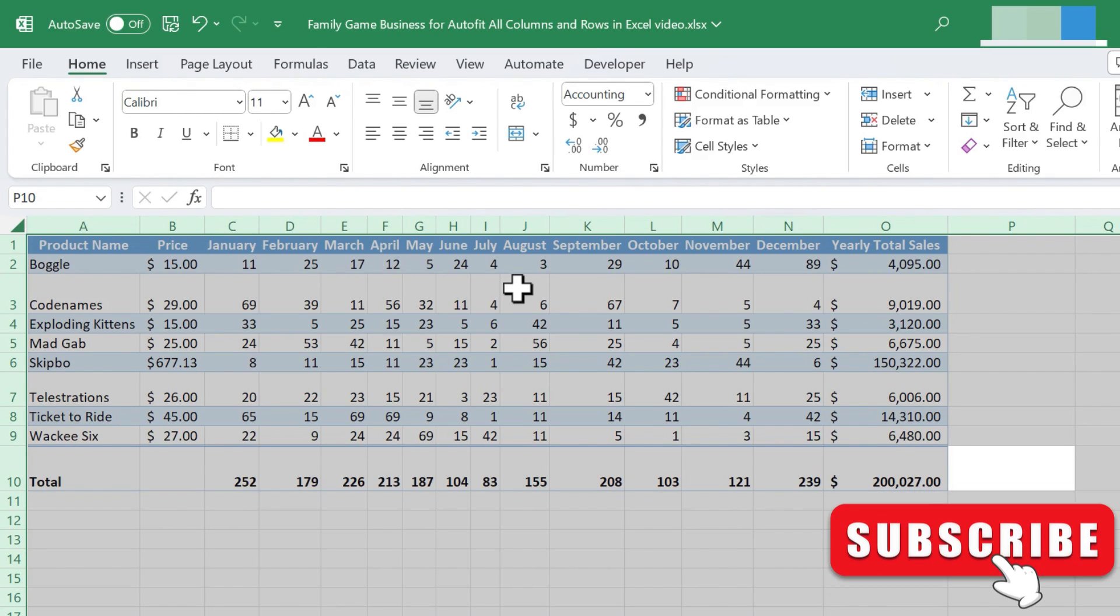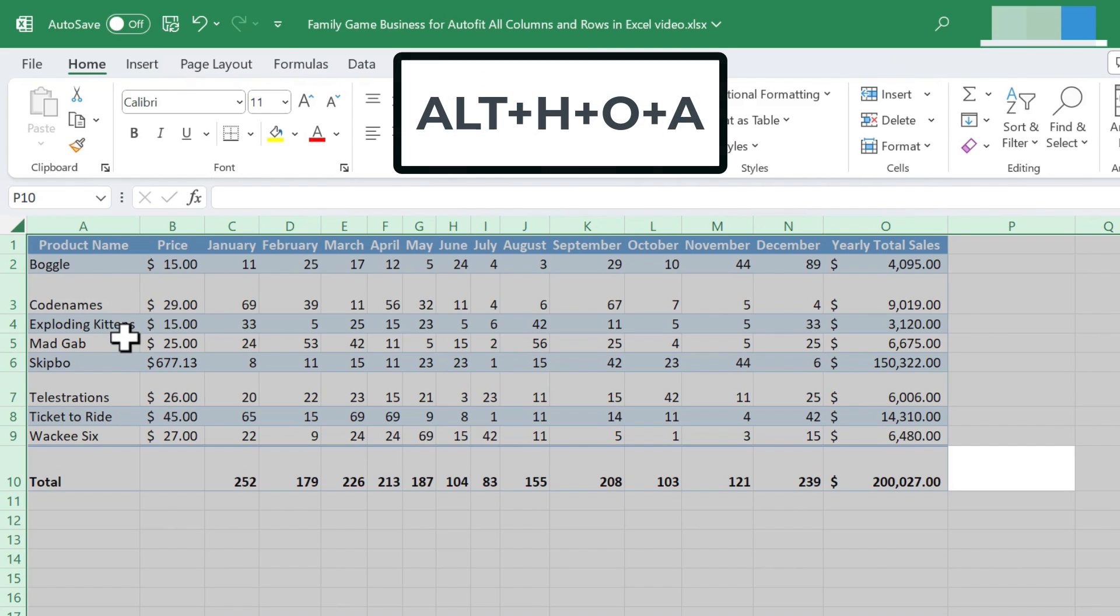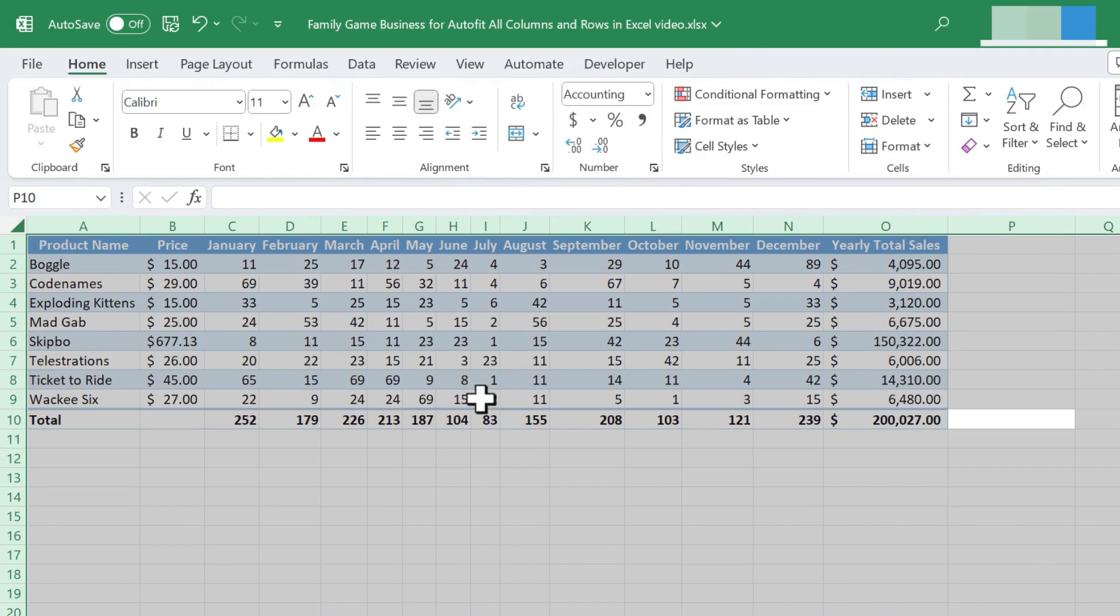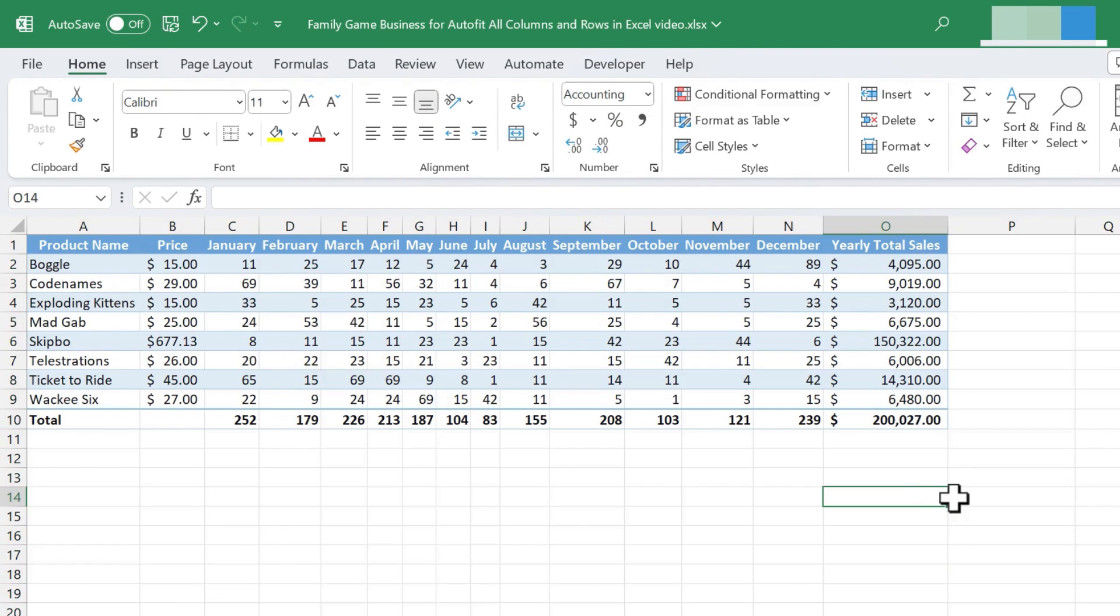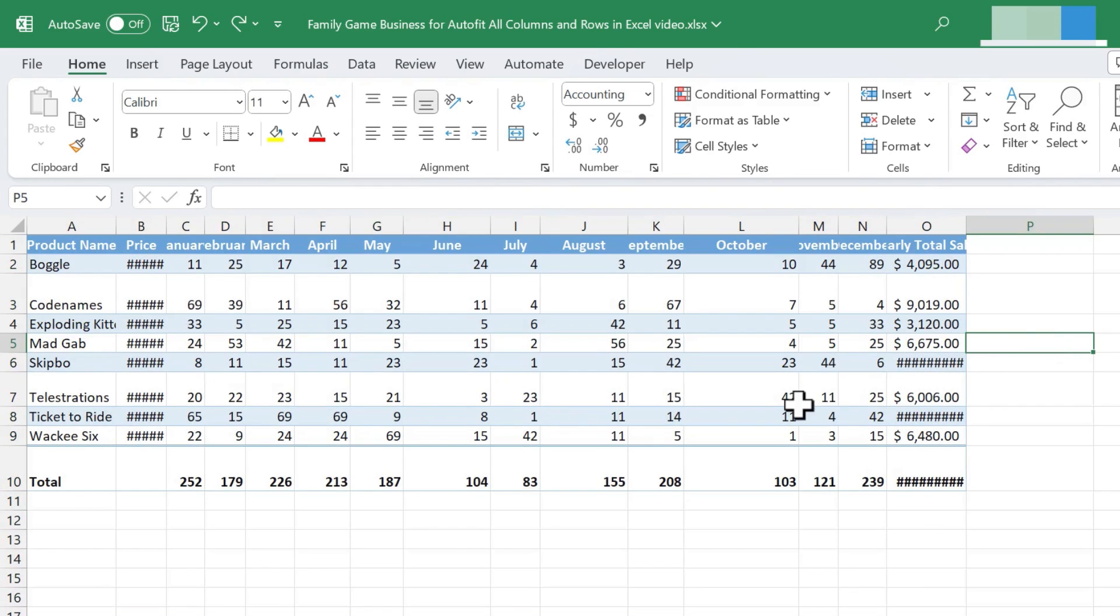Next, we can auto-fit the rows by holding ALT again, but this time tapping H-O-A. Now we have the columns and the rows perfectly auto-fit. I'm going to hold CTRL and tap Z twice to undo those changes, and let's look at the third method that we can use to auto-fit rows and columns.